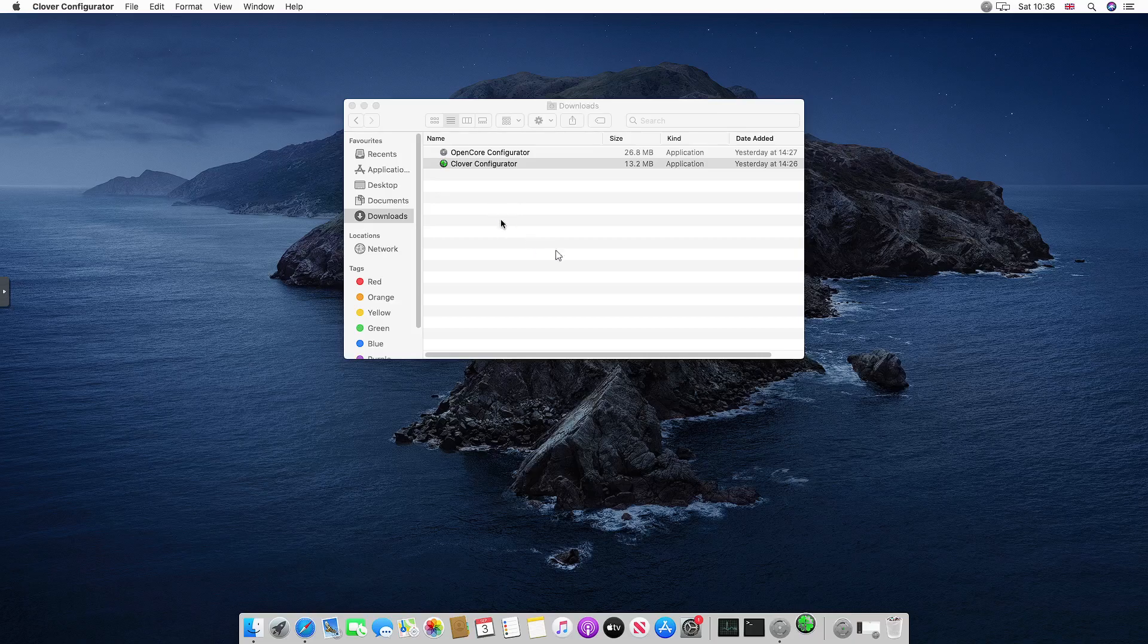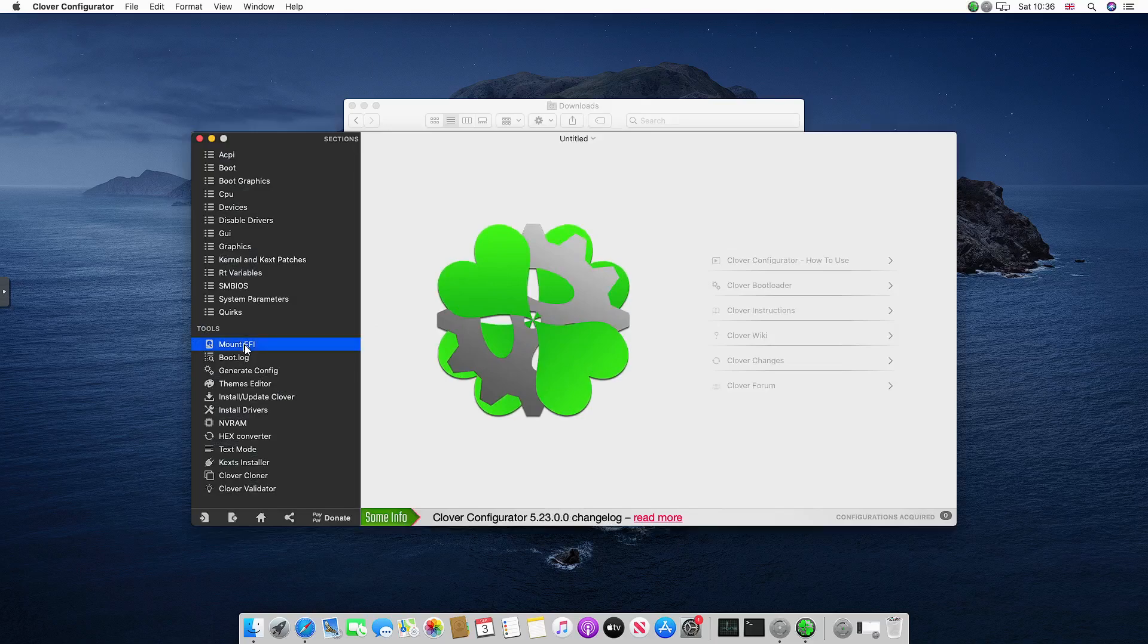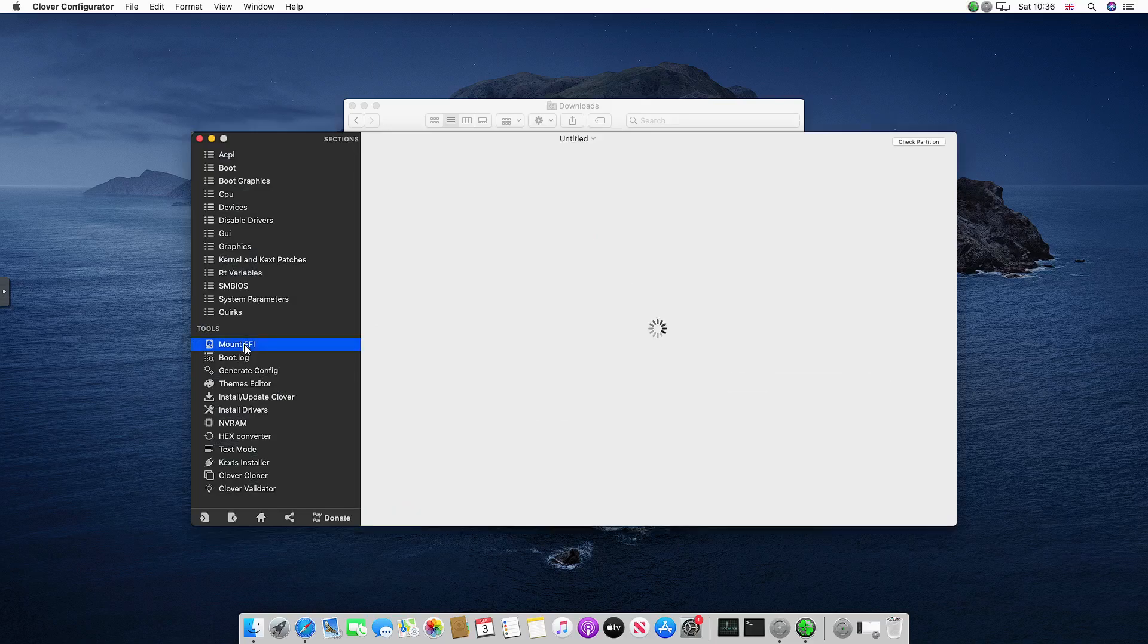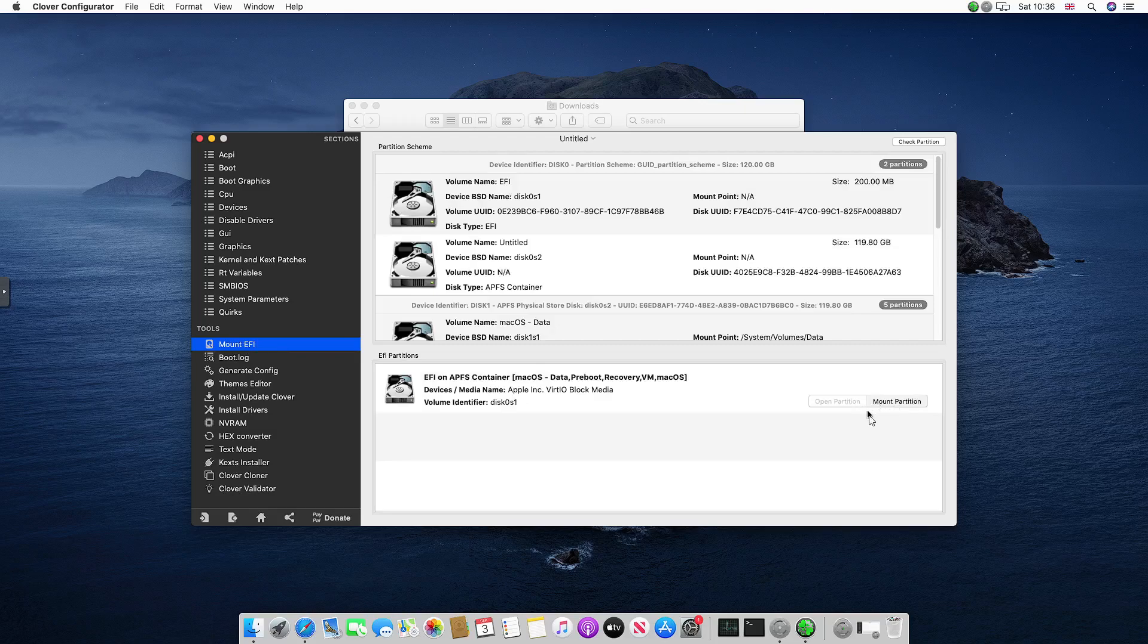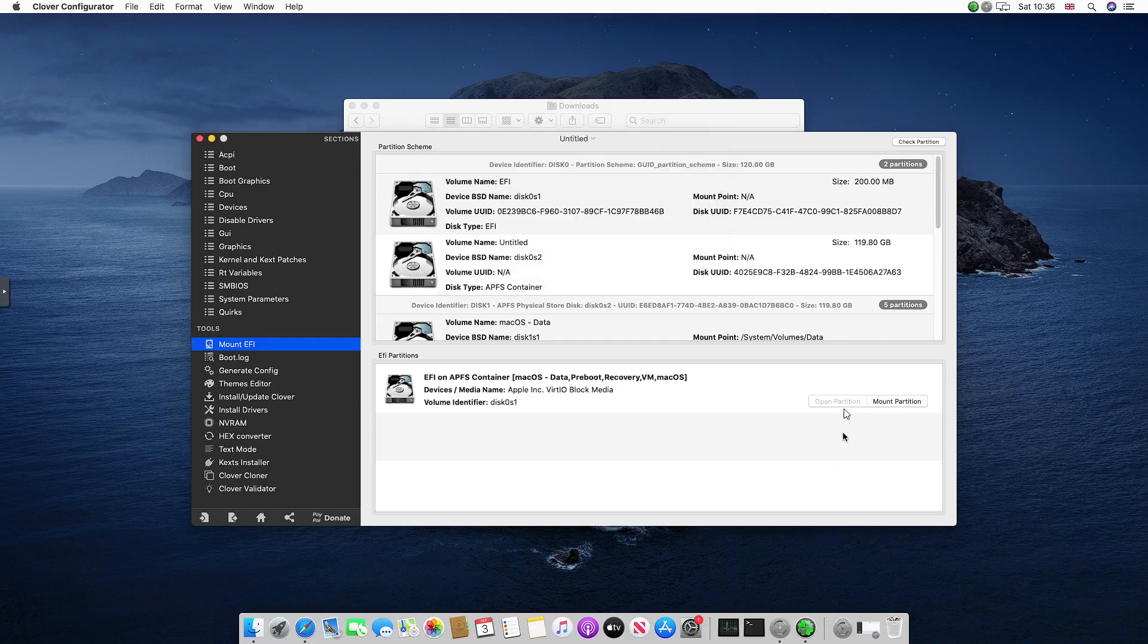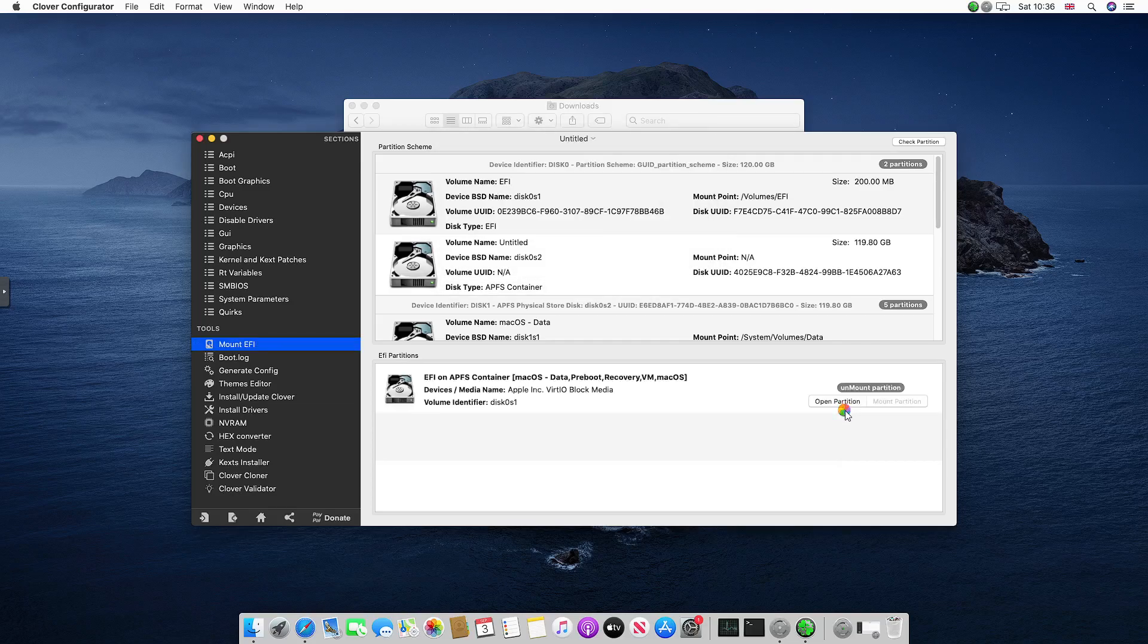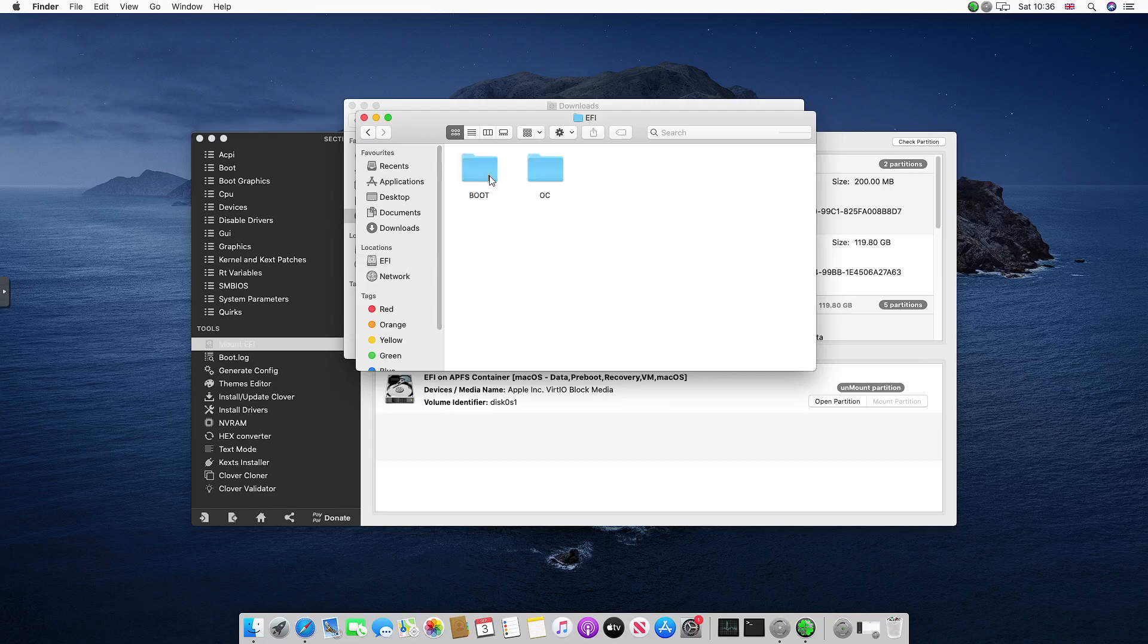We're going to wait for Clover to open and then we're going to go to the Mount EFI section. Then you want to select your macOS partition here and you want to input the password for your login. Just give it a moment and you want to click open partition.